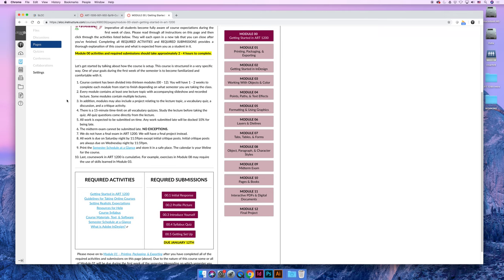When you are working on the lectures, there is a slideshow lecture that you can read through and a recorded lecture. I recommend watching the recorded lecture, because I will demo, I'll open up InDesign, I'll demo all the things that you have to do.